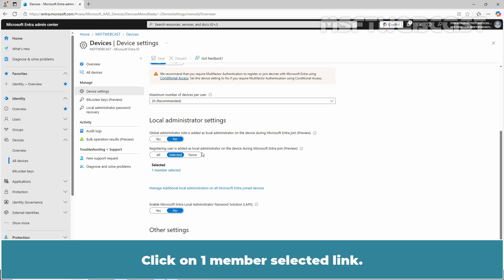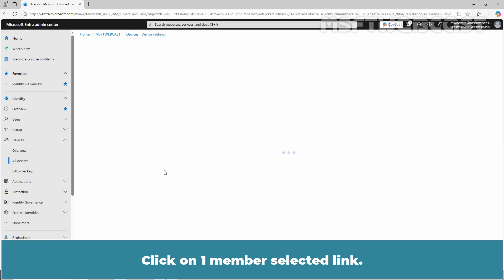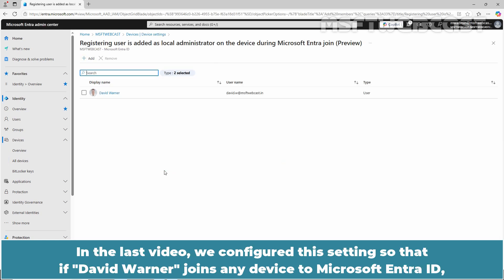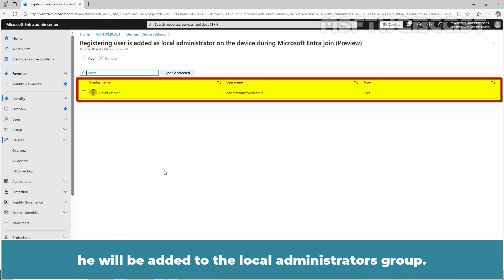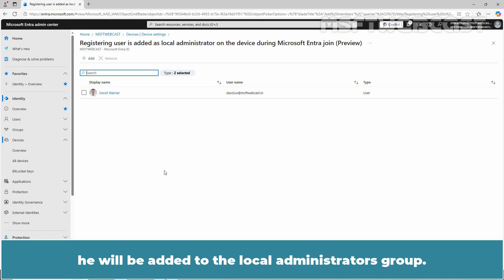Click on One Member Selected Link. In the last video, we configured this setting so that if David Warner joins any device to Microsoft Entra ID, he'll be added to the Local Administrators Group. Remember, only he will be added to the Local Administrators Group.